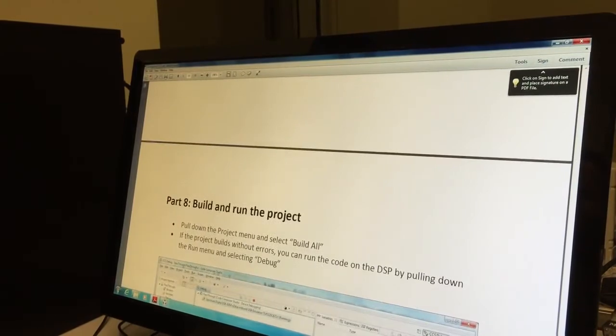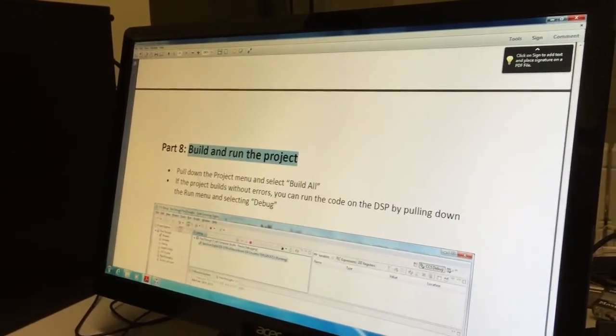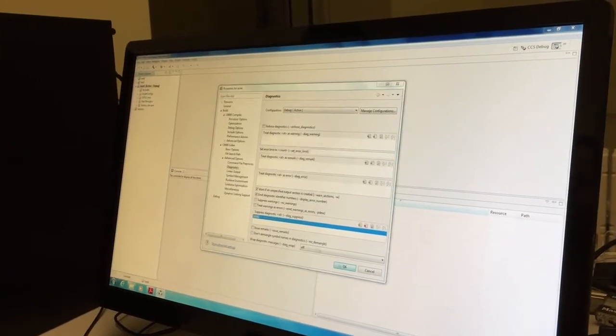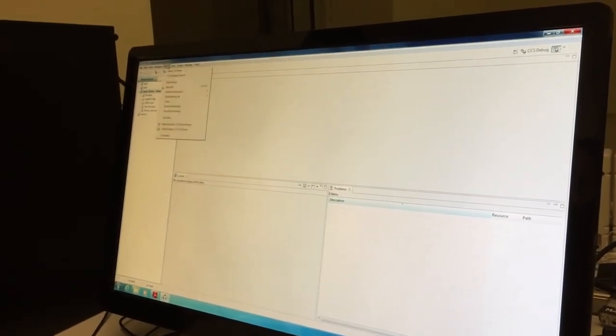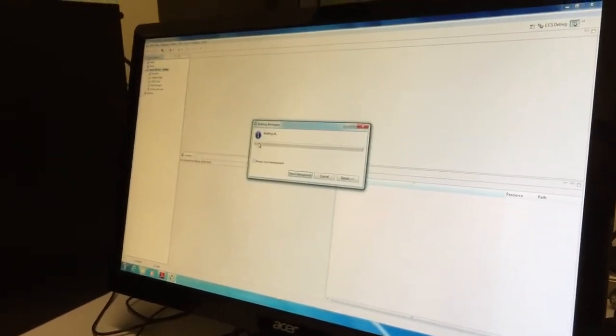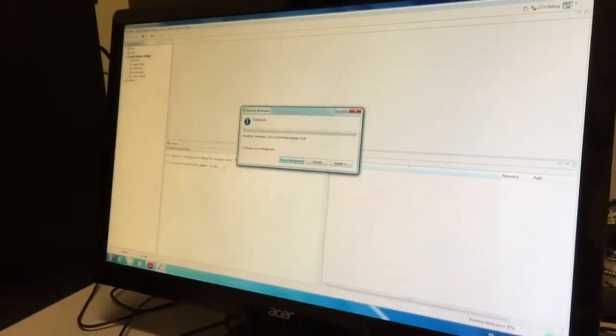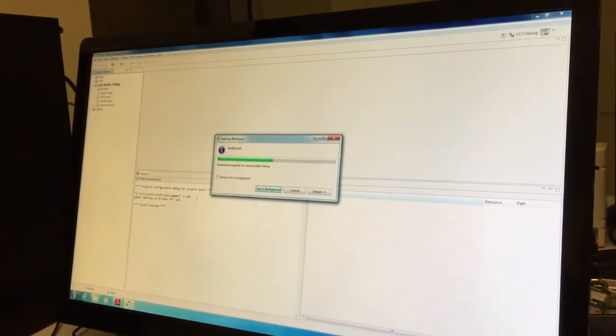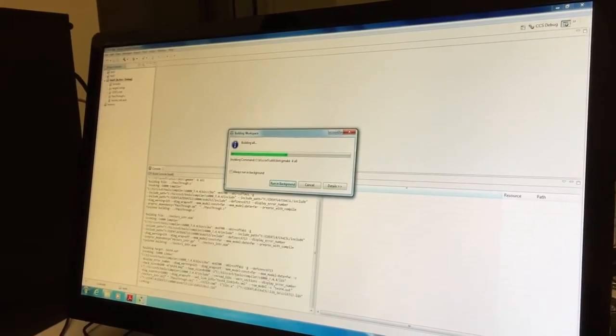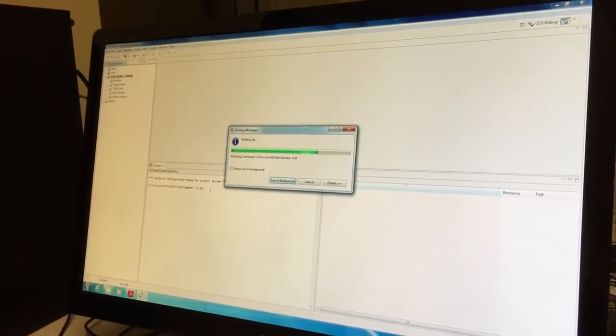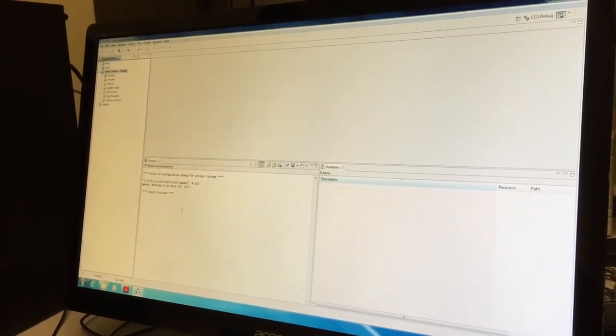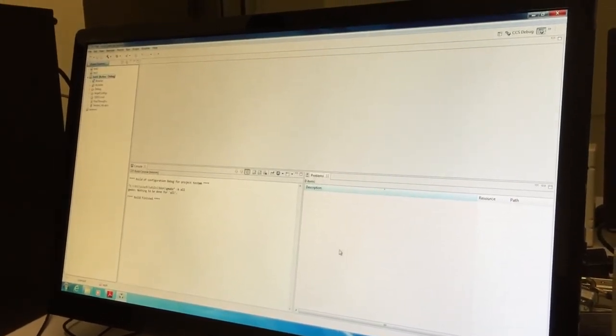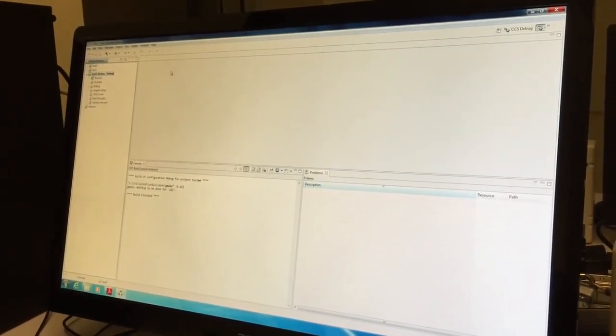We're ready now to build and run the project. Pull the project menu and build all. If you have some errors it should appear now. Build finished, there are no errors or problems here, so the file is ready to be downloaded to the DSP.